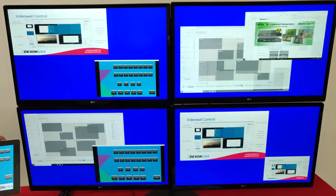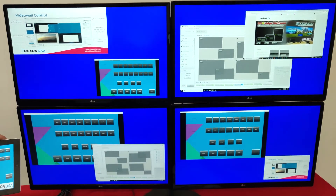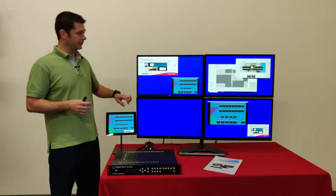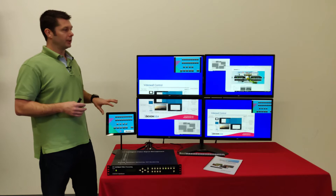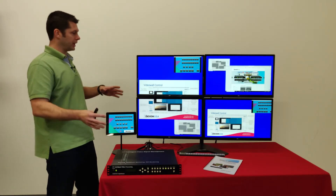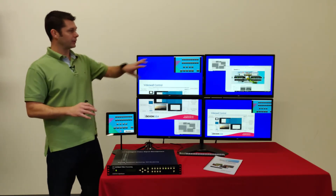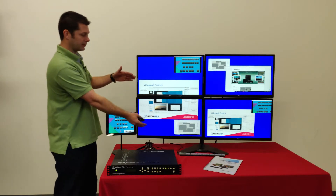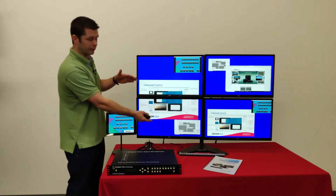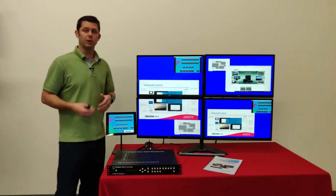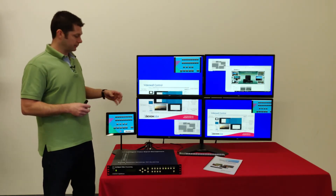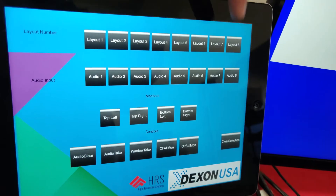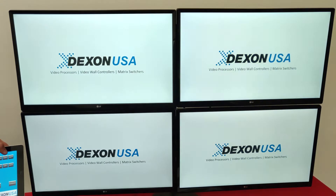Layout 5 changes the sources within all those windows. Going to layout 6, you can see the windows moved around and changed sources. We have some that are individual windows on a single display and some with windows stretched across multiple displays, kind of randomly placed. And we'll go back to 7 here.